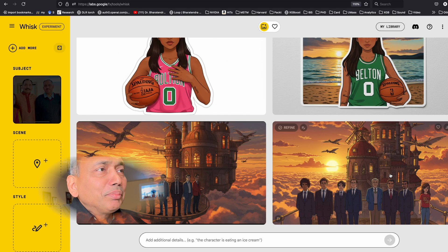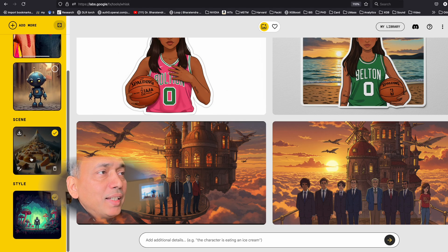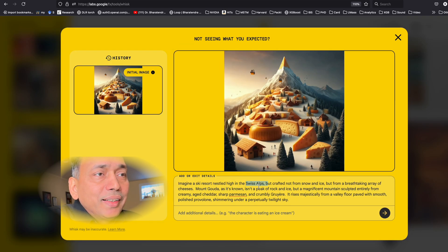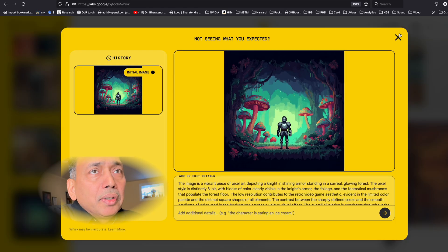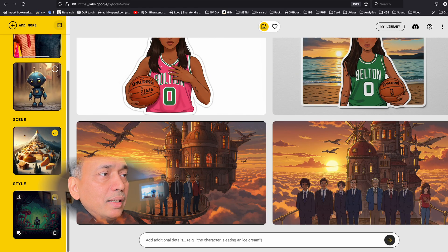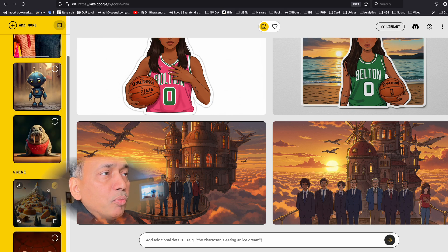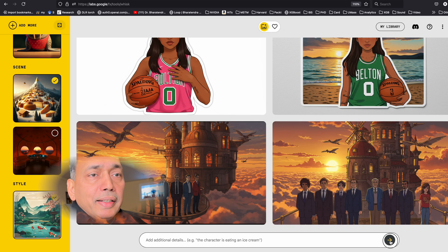Let's try this and add a scene: 'Imagine a ski resort in the Swiss Alps — not from snow and ice, but from cheeses and so on.' Let me also change the style to something else, delete this, add some more options, and hit the go button.